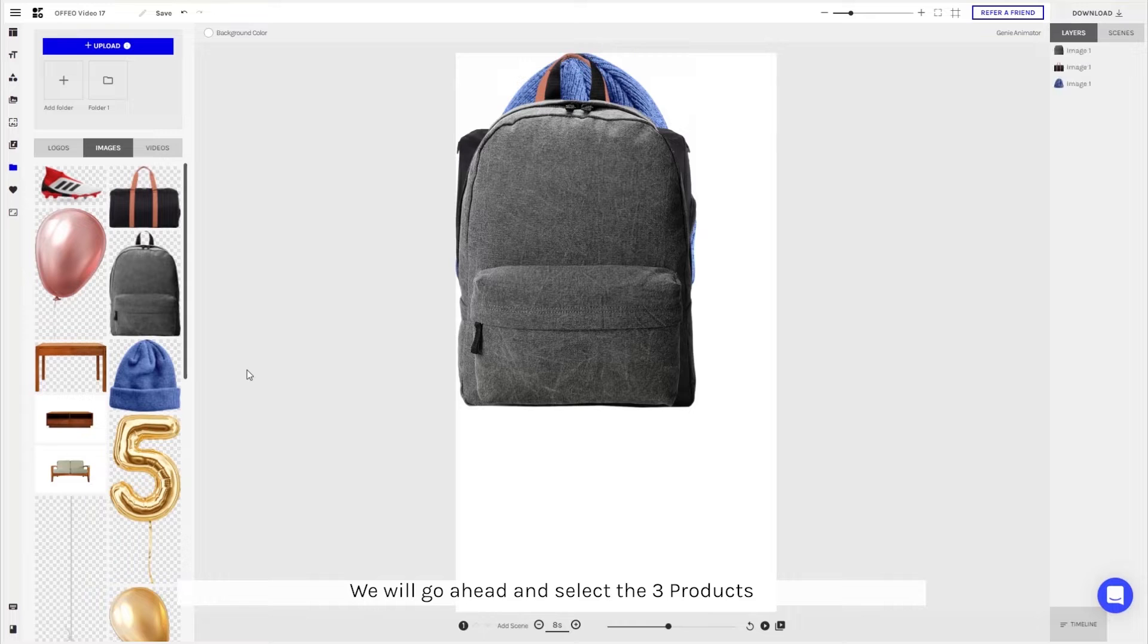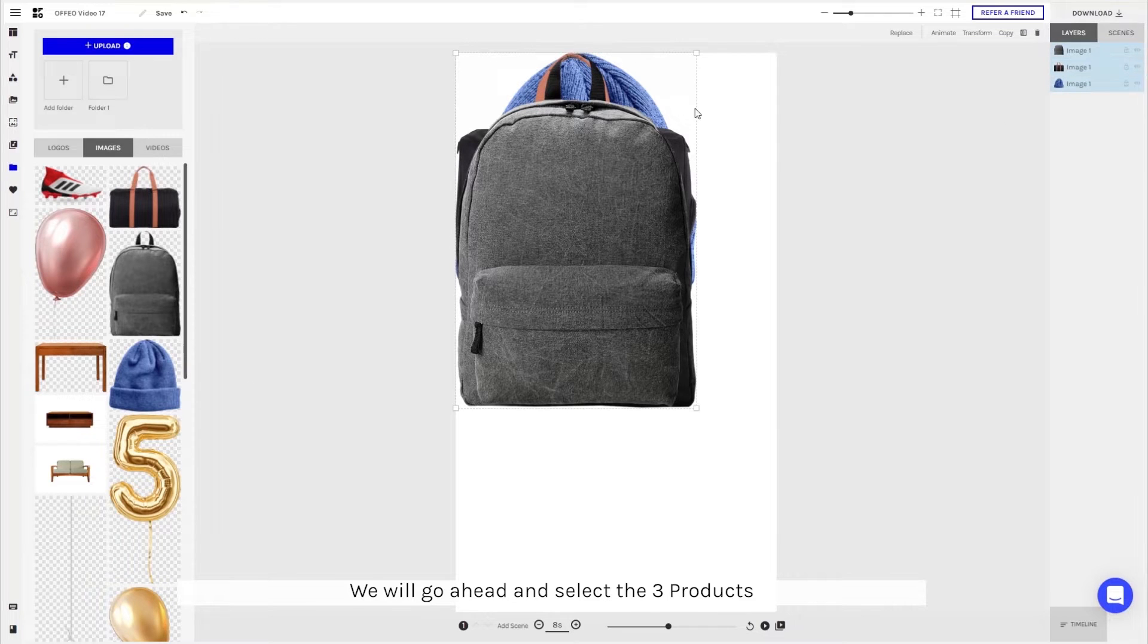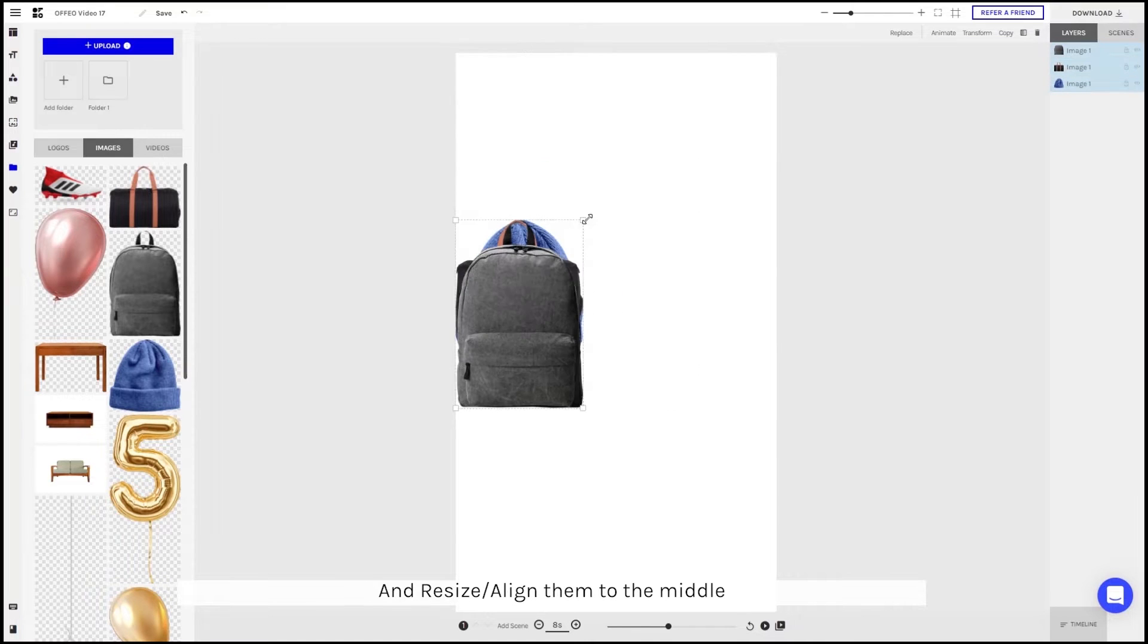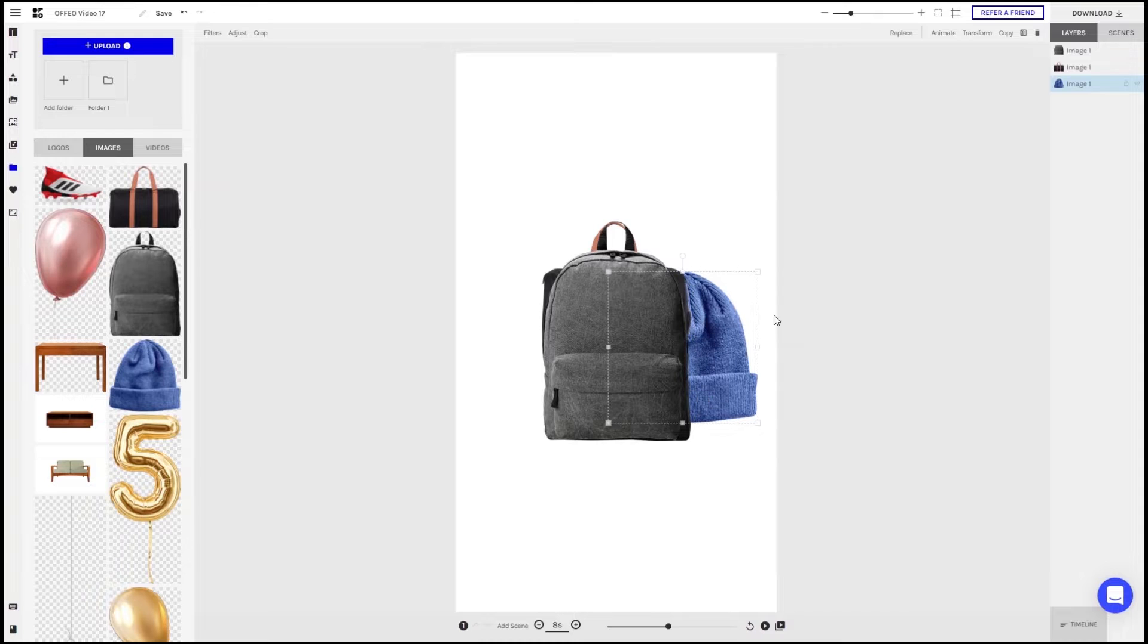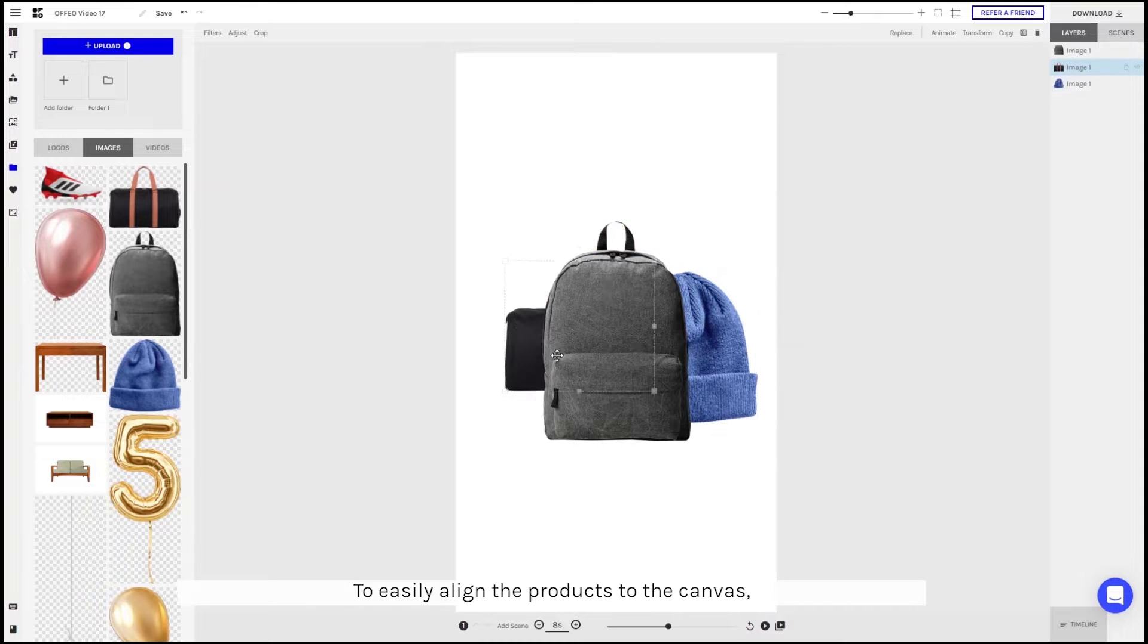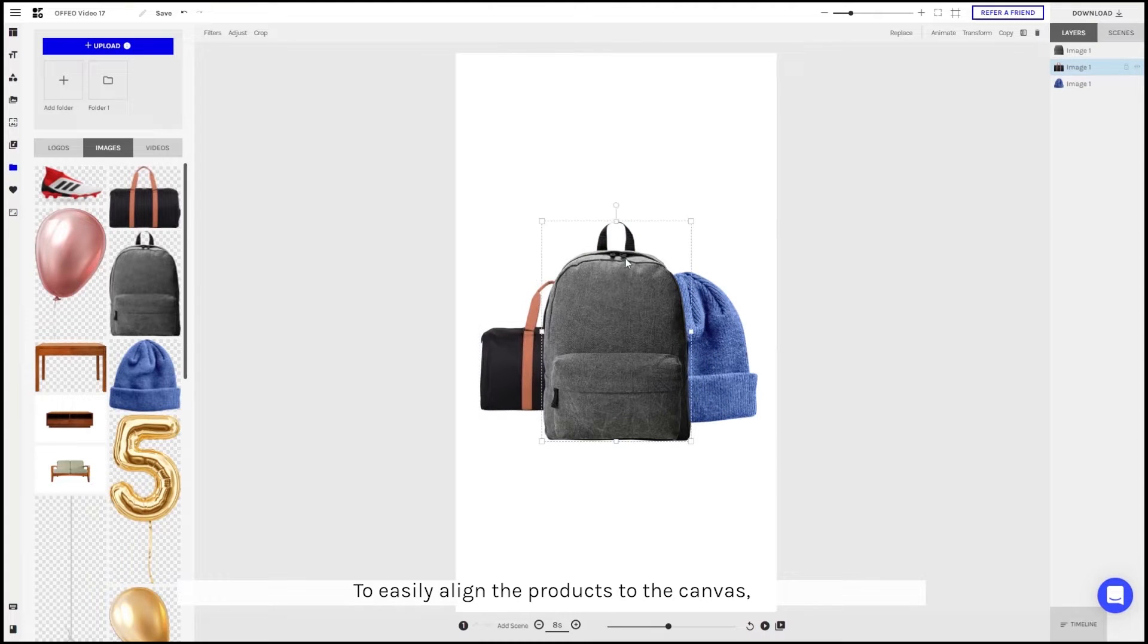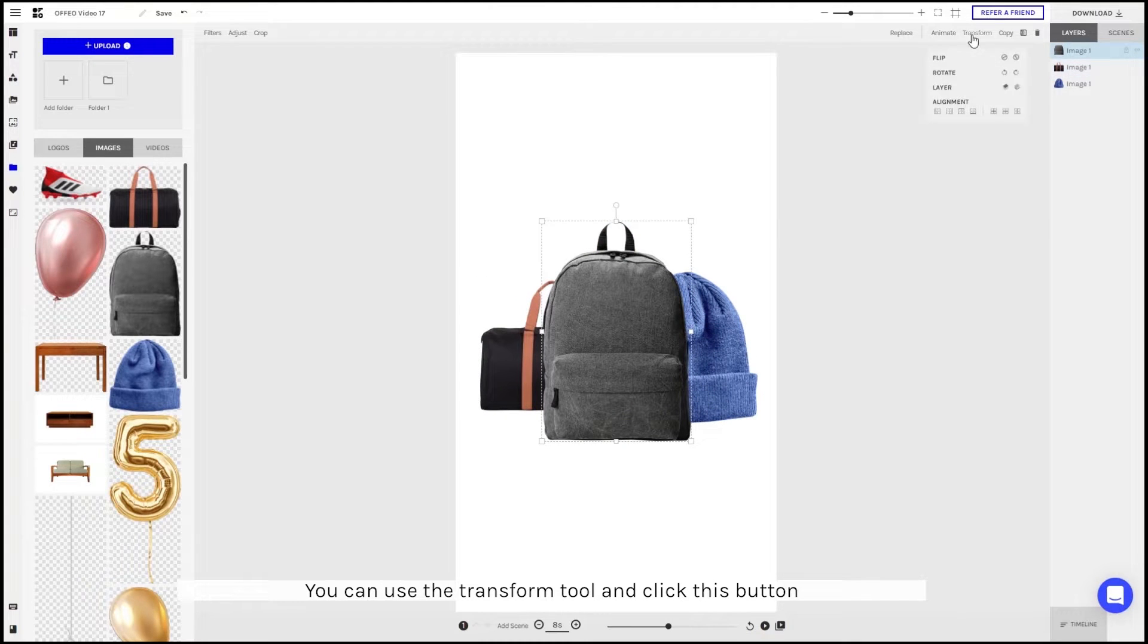We'll go ahead and select the three products and resize them and align them to the middle. To easily align the product to the canvas, you can use the transform tool and click this button.